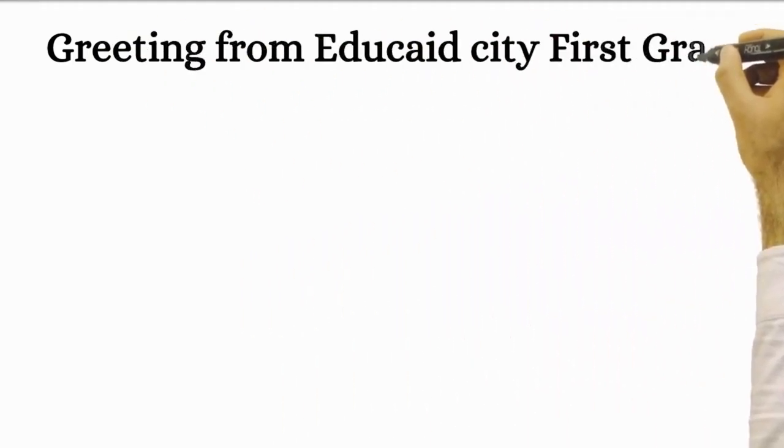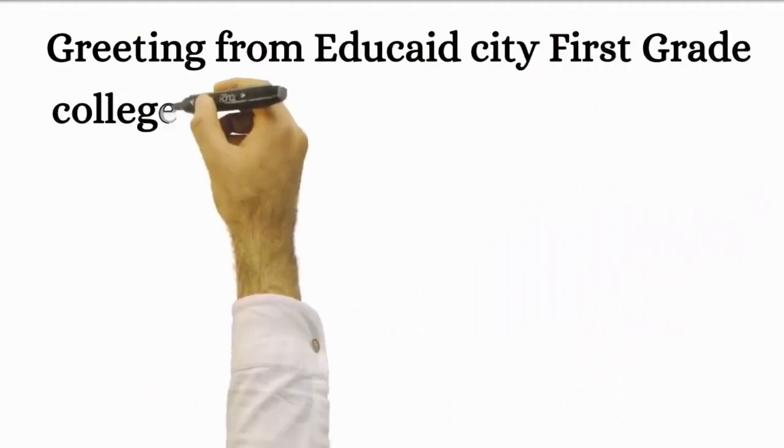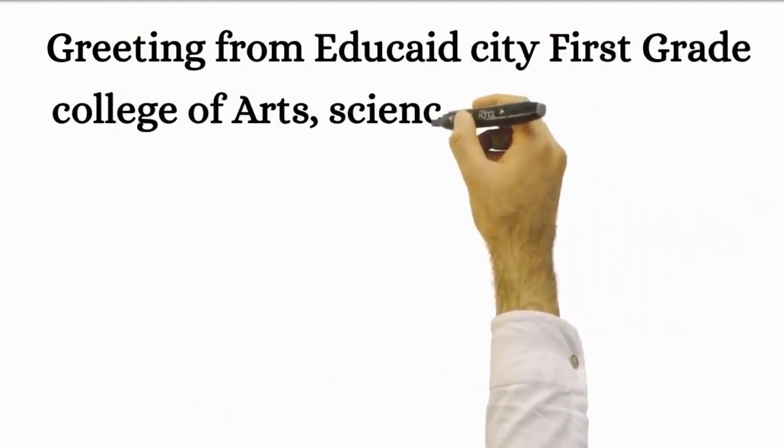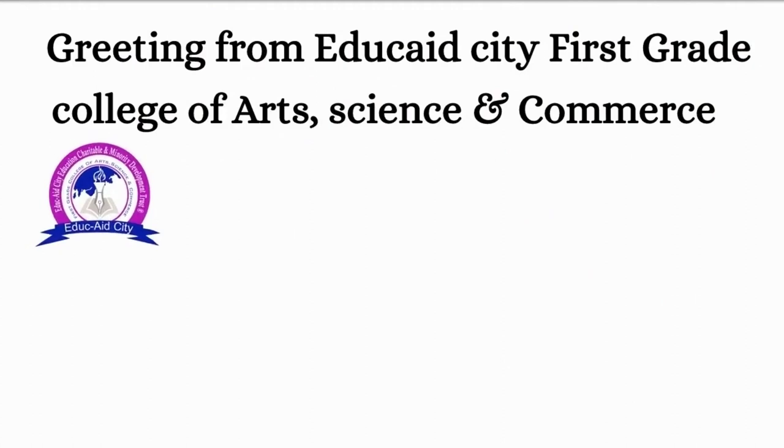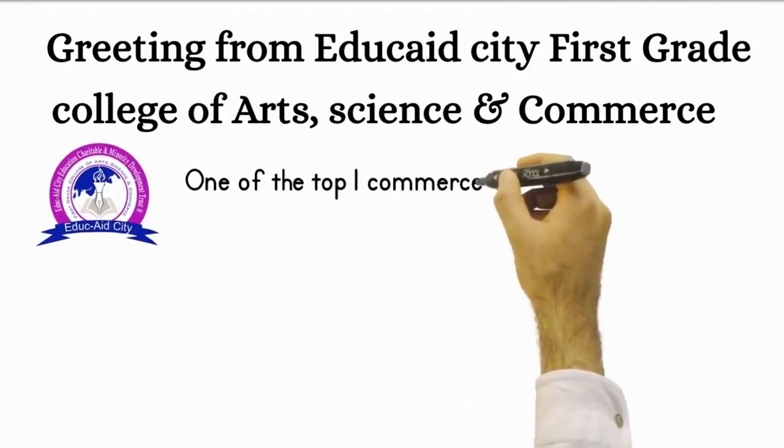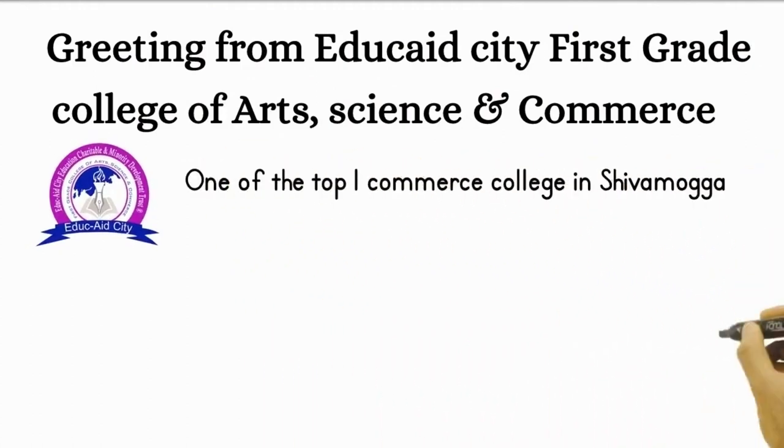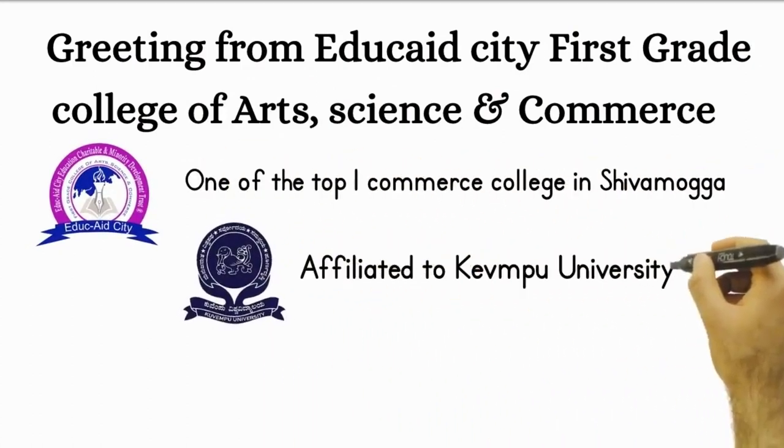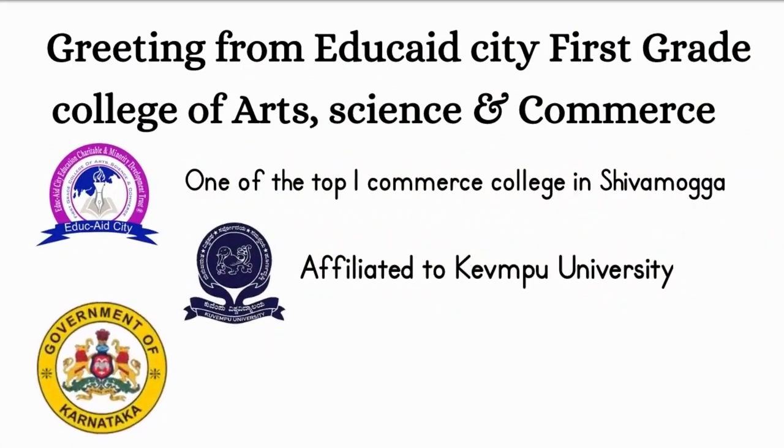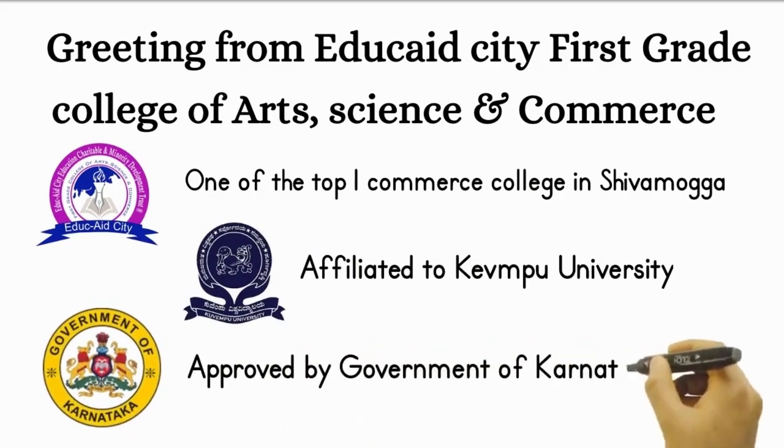Greetings from Educate City First Grade College of Arts, Science and Commerce, which is one of the top first commerce colleges in Shivamoga City, affiliated to Kevampu University and approved by Government of Karnataka.